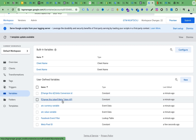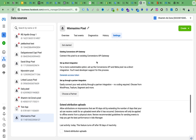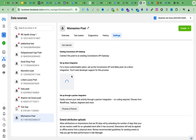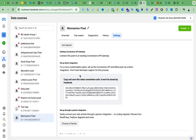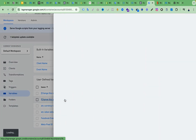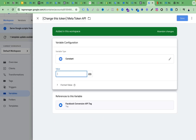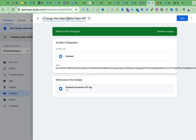Now we have to change the Meta Token API. We go to Event Manager, then Settings, scroll down, and here you can see the generated access token. We need this token, so I generate it, copy it, then paste it into the variable field, remove the current one first, remove the side note, and click Save.